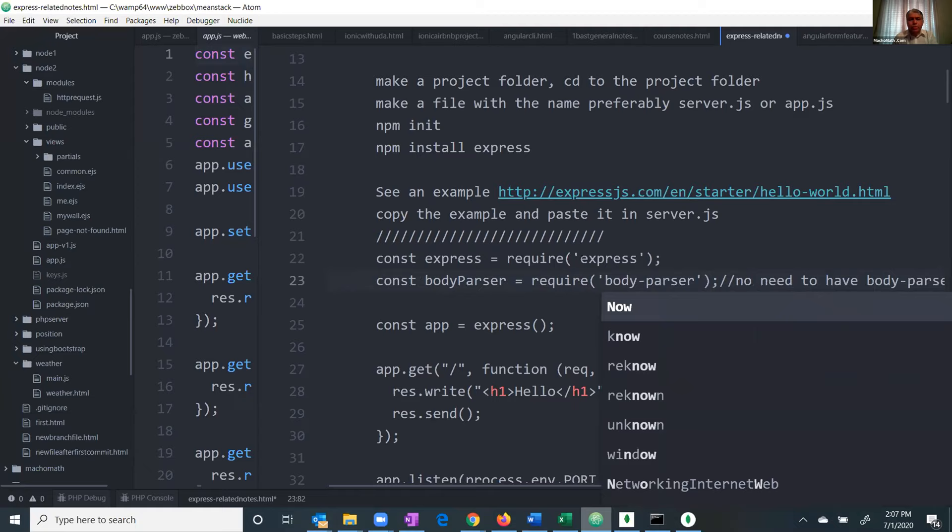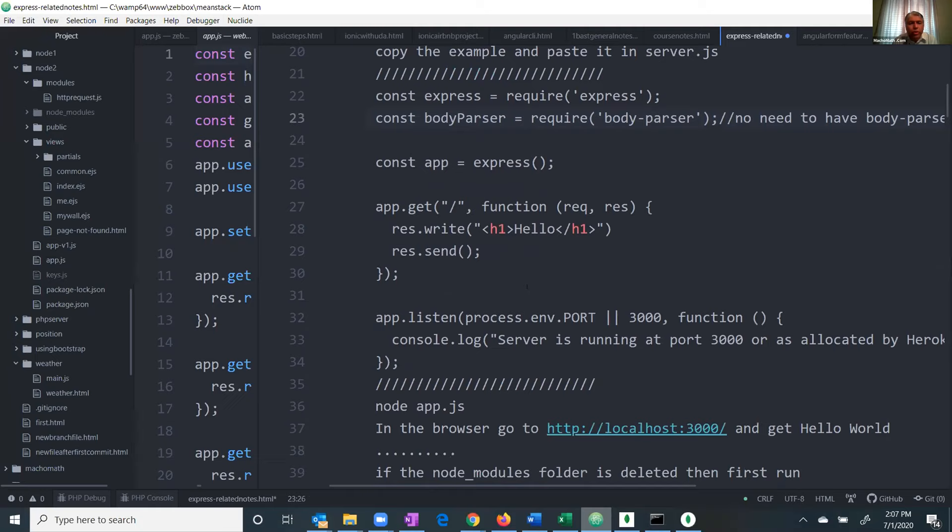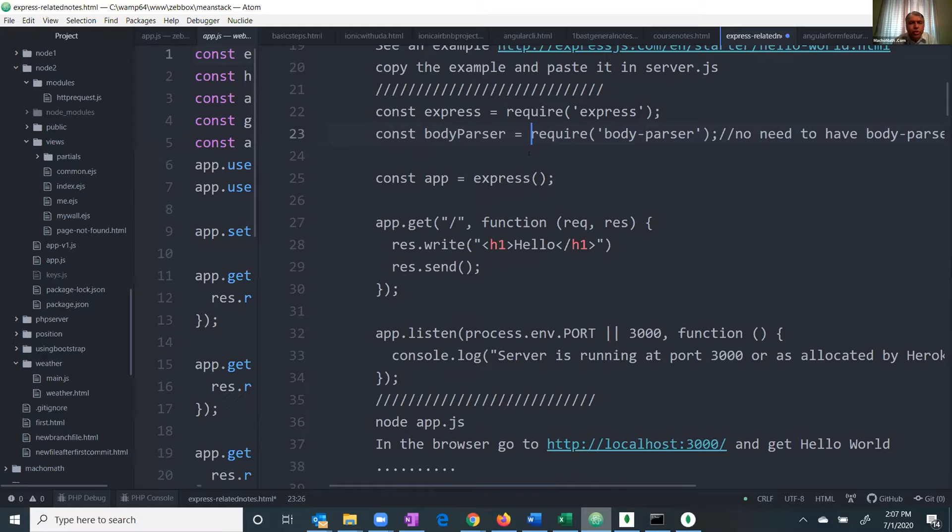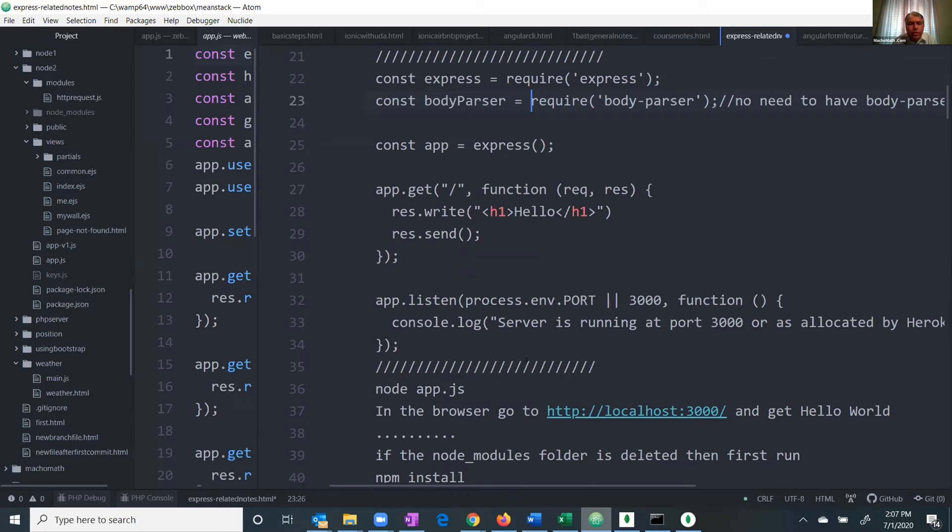Then we have GET and then we listen. Basically this is the basic structure of the Express server, and then we put things into it.